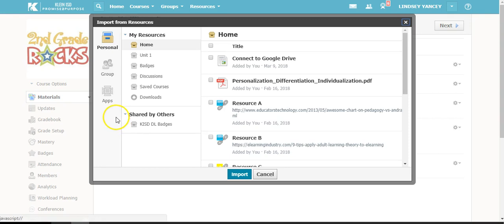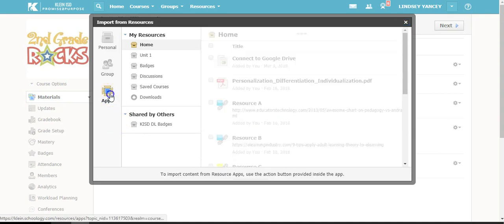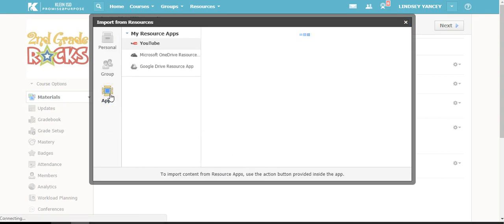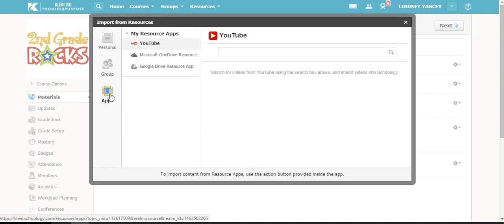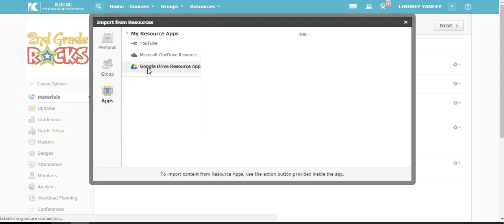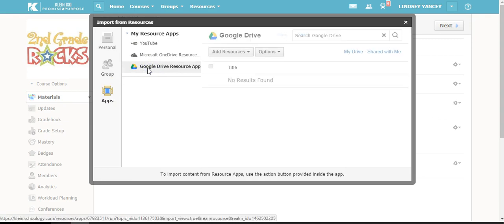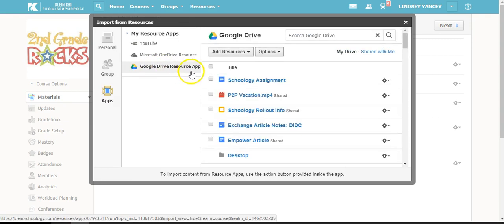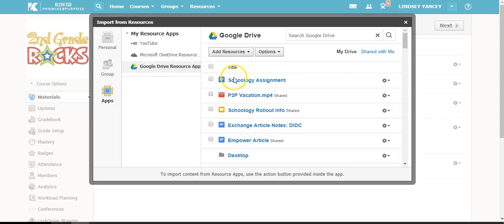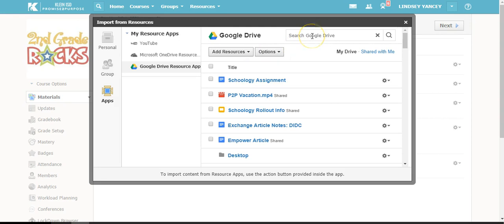You will then select Apps and Google Drive Resource App. Your documents are in order from the last ones that you have worked in inside of Google. You can search for the files that you would like to import into your folder.